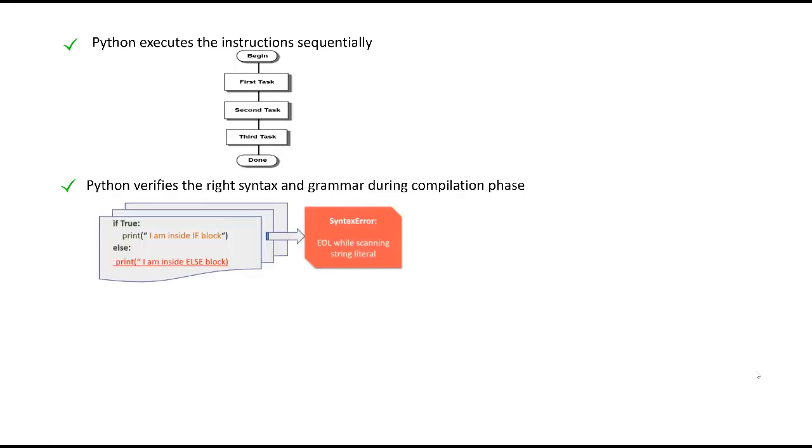As we saw in the first example, we got an error of unterminated string literal. If you see the code very keenly, the code which threw a syntax error is part of the else statement which is never picked up by the interpreter. So independent of whether the interpreter picks up that statement or not, the compiler compiles the entire code, looks for right grammar and then puts it into the interpreter.